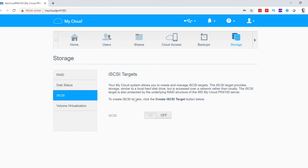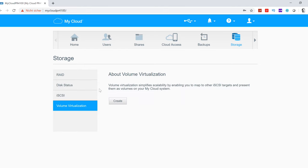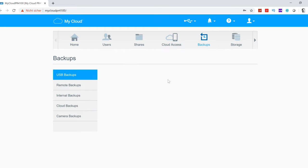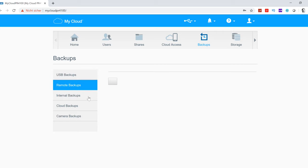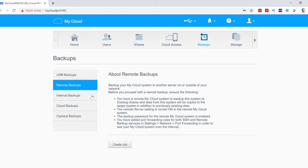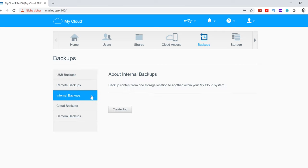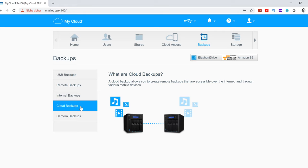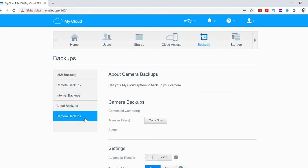You can see the disk status right here. We have all the two-terabyte drives at 30 degrees with good health. Under backups, this is really easy. You can do automatic USB backups when you connect something, remote backups, internal backups from your system, cloud backups, and also camera backups.